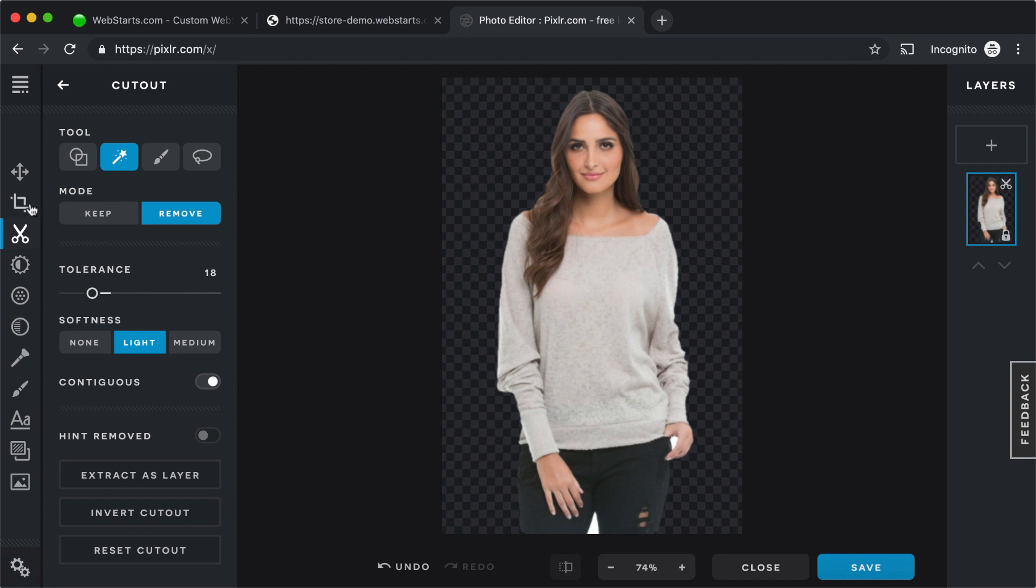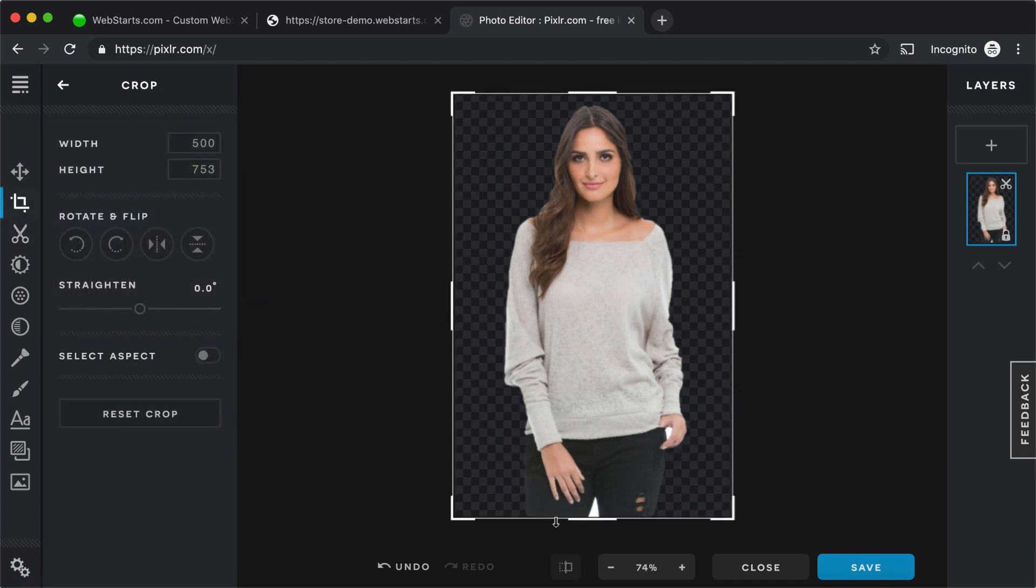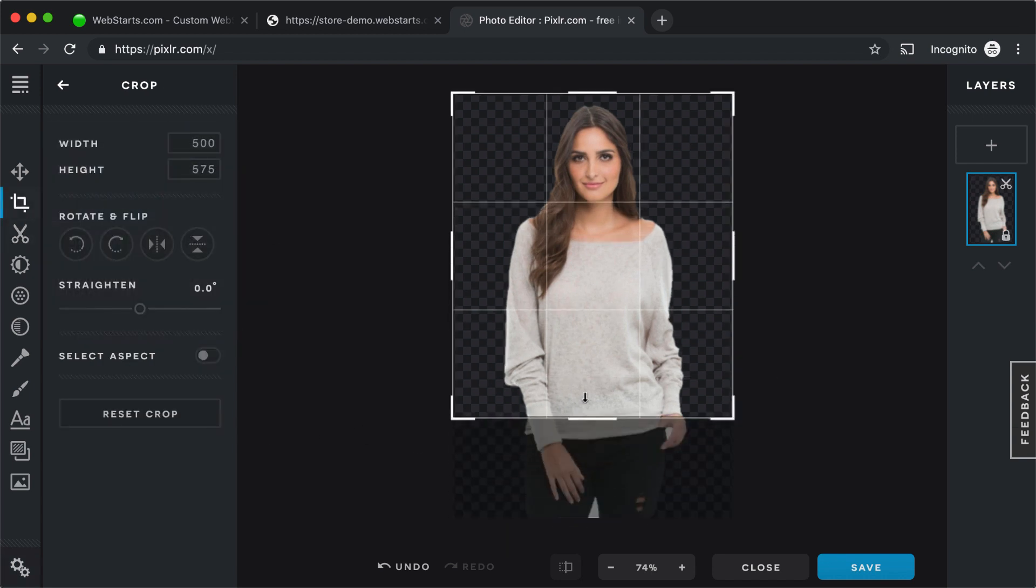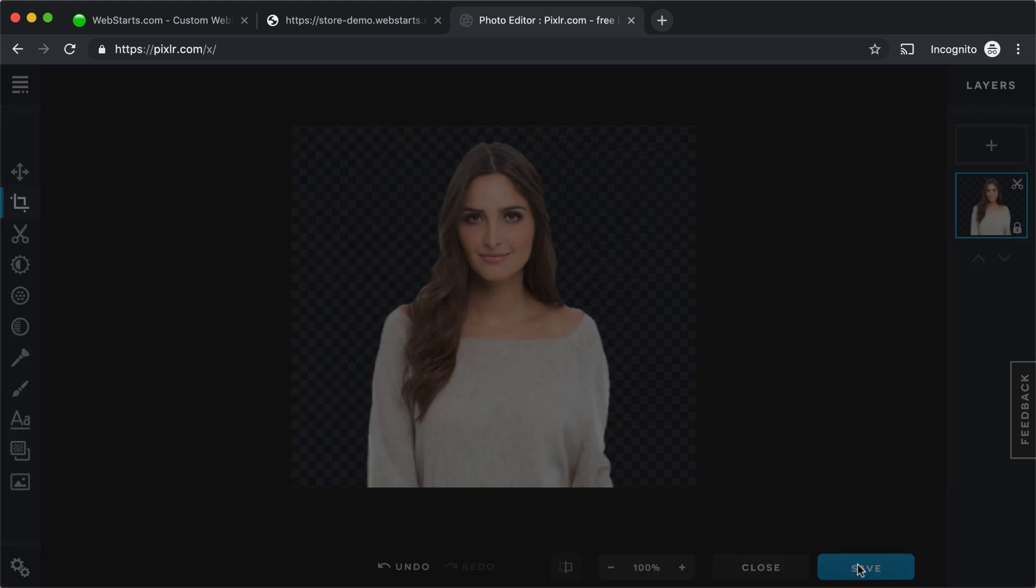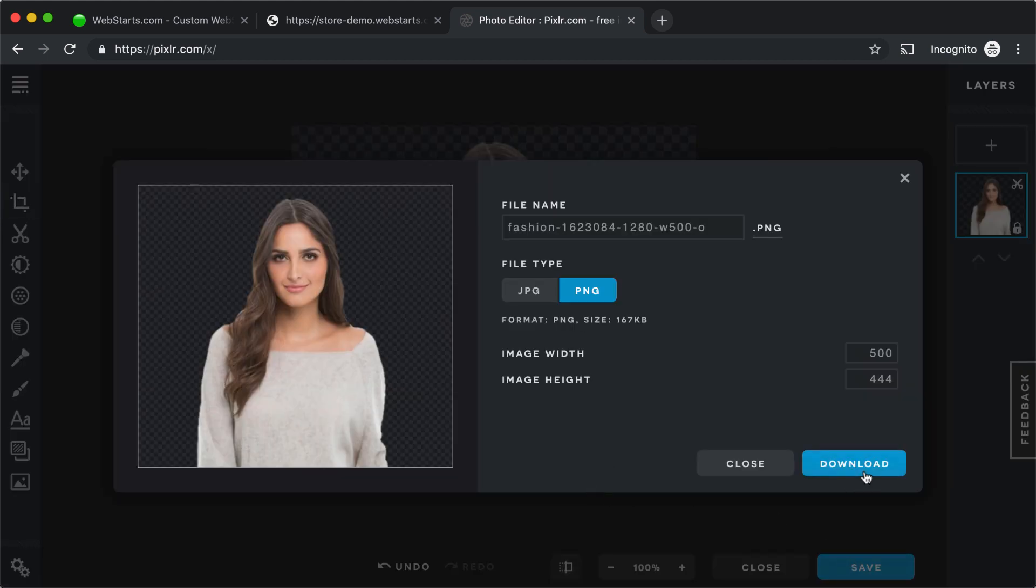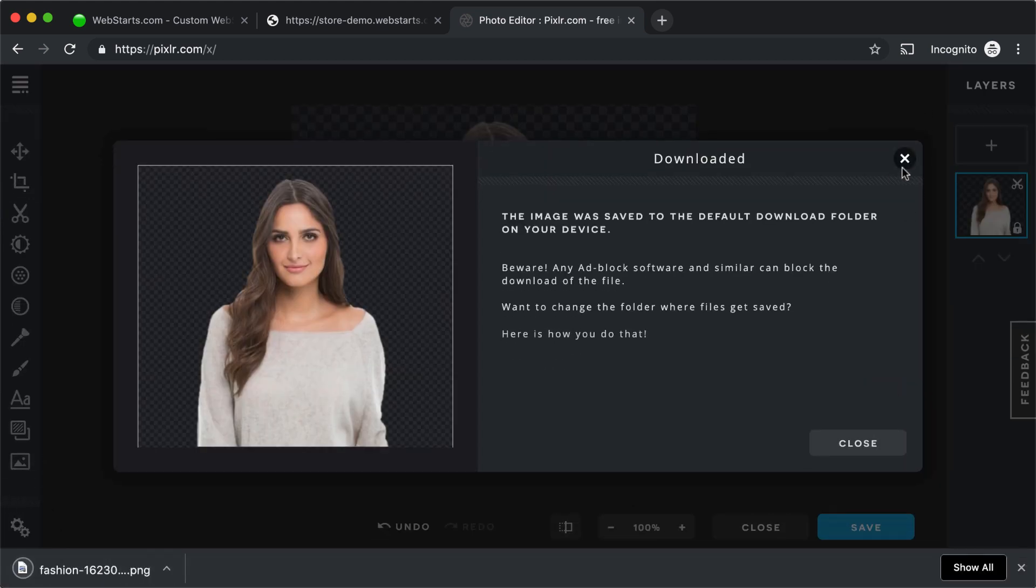Next, I decided to crop that image, so I just cut it in half and took her upper half and clicked Save. And then I clicked Download to download that image to my local computer.